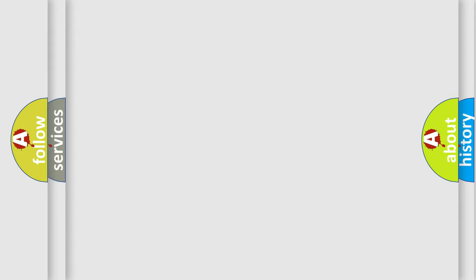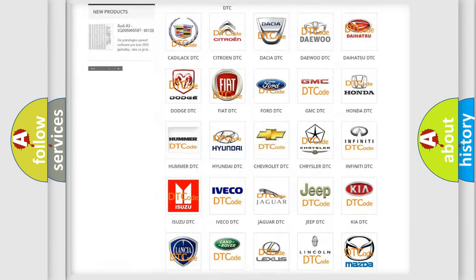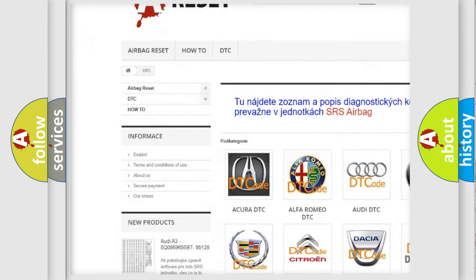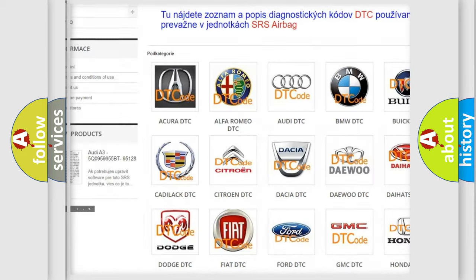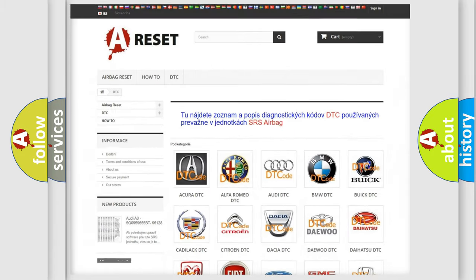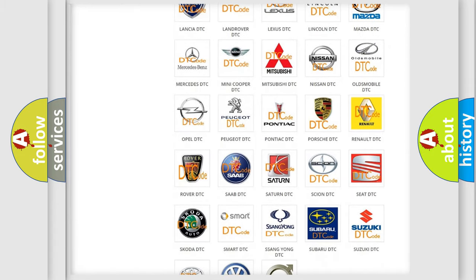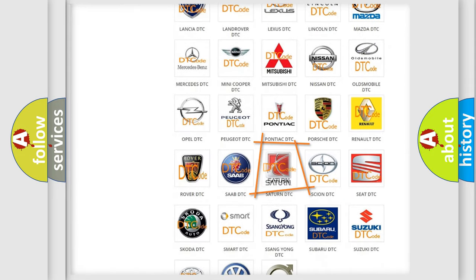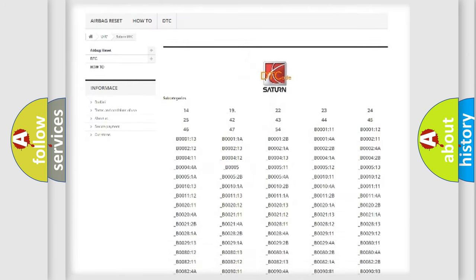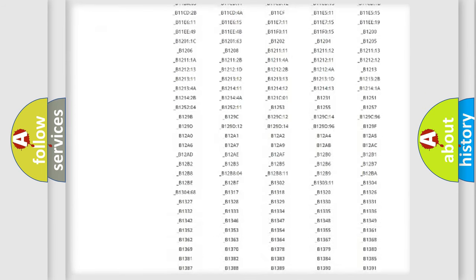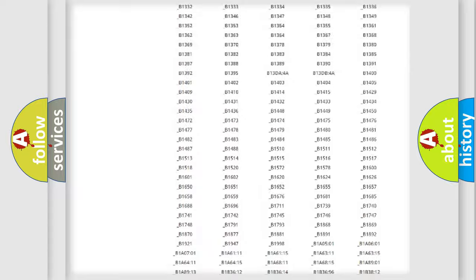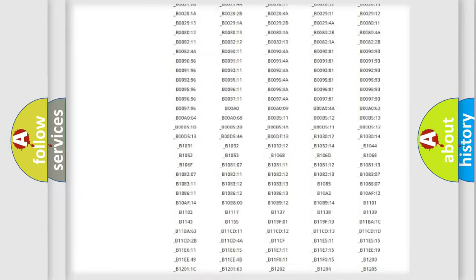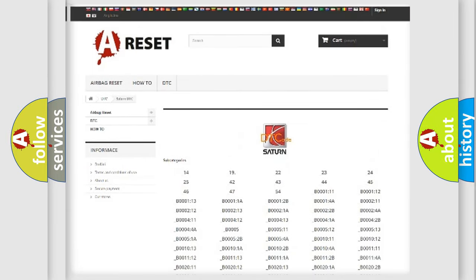Our website airbagreset.sk produces useful videos for you. You do not have to go through the OBD2 protocol anymore to know how to troubleshoot any car breakdown. You will find all the diagnostic codes that can be diagnosed in Saturn vehicles. Also many other useful things.